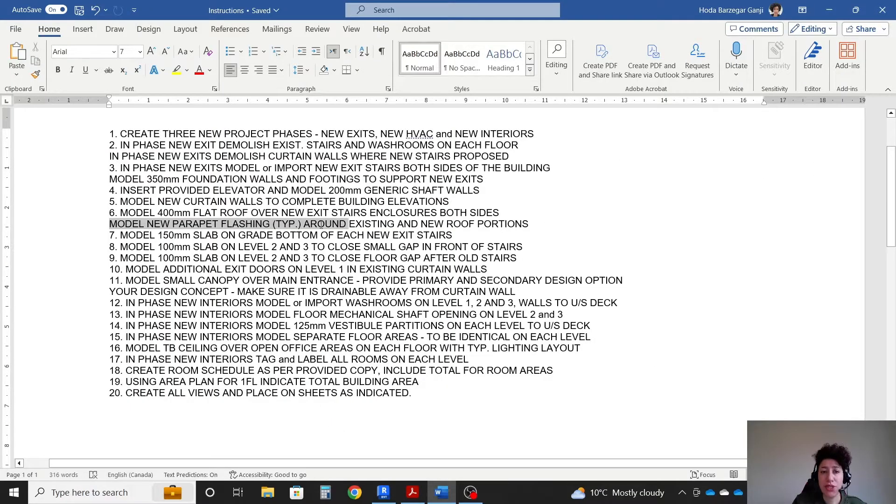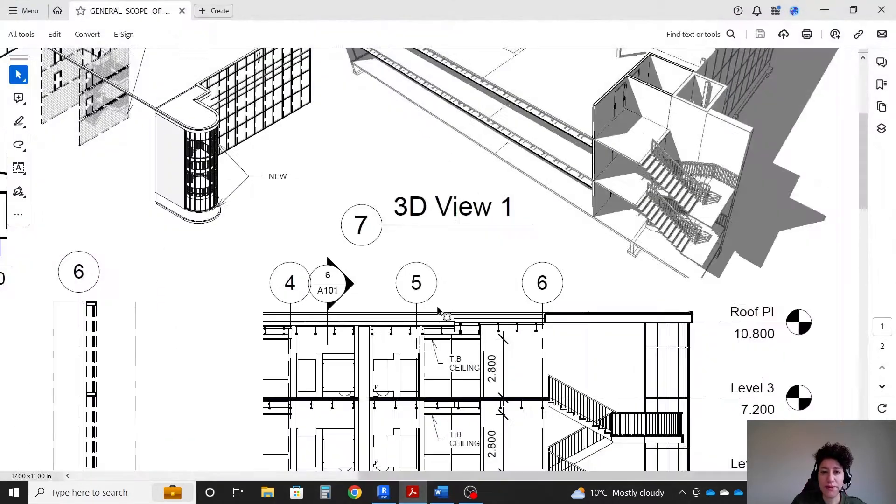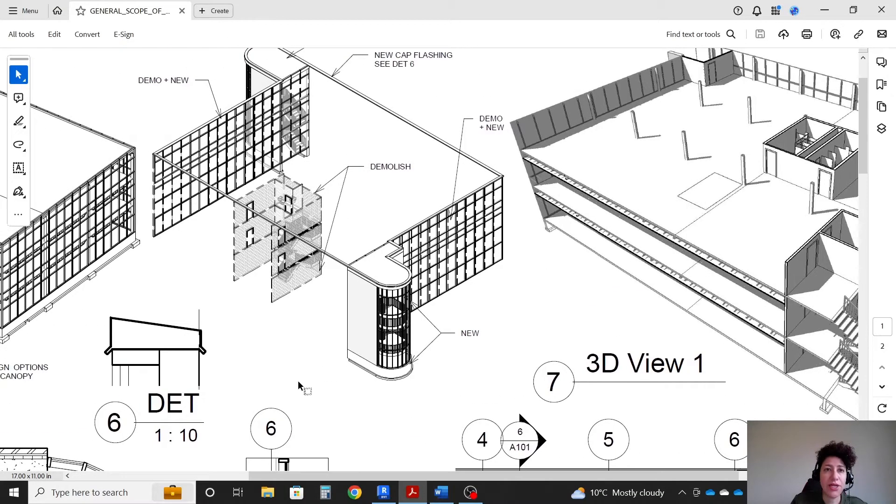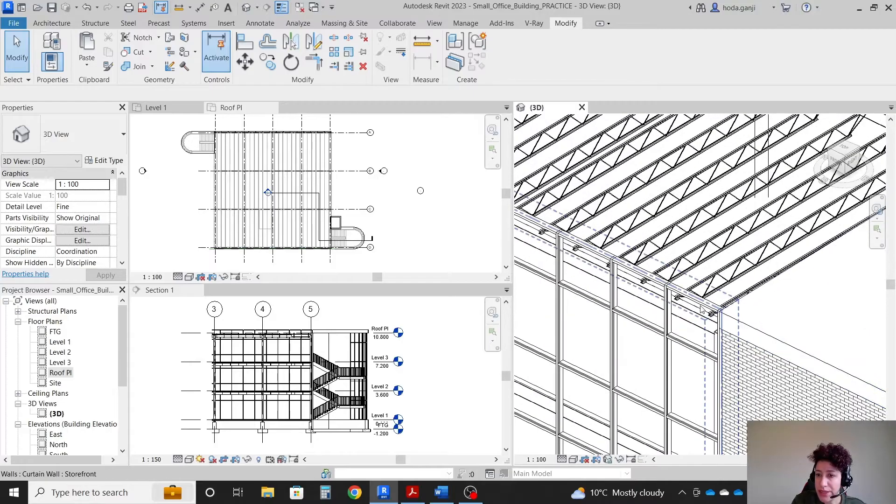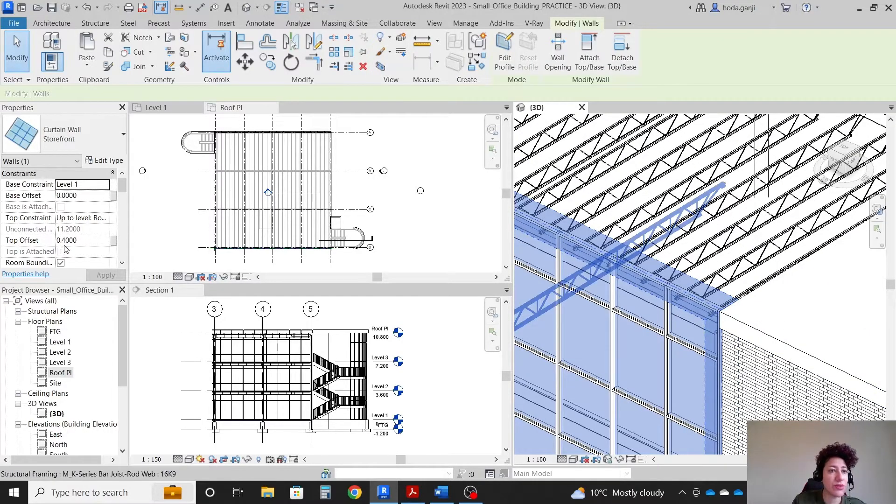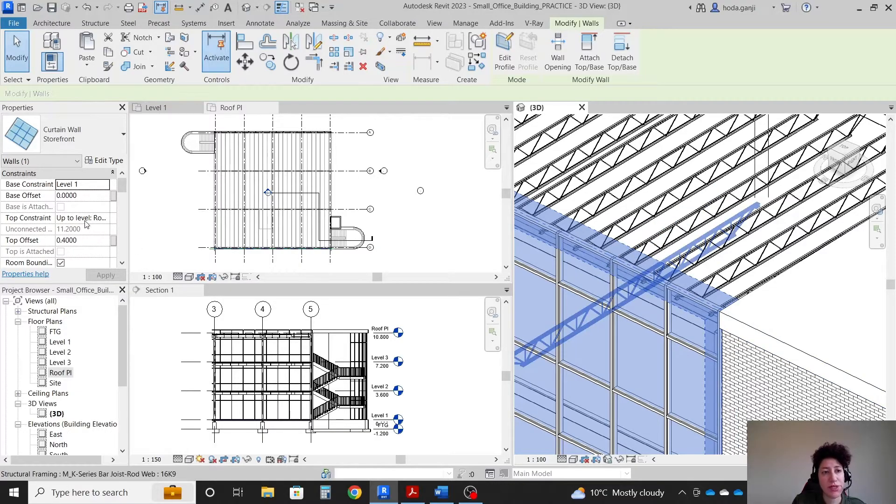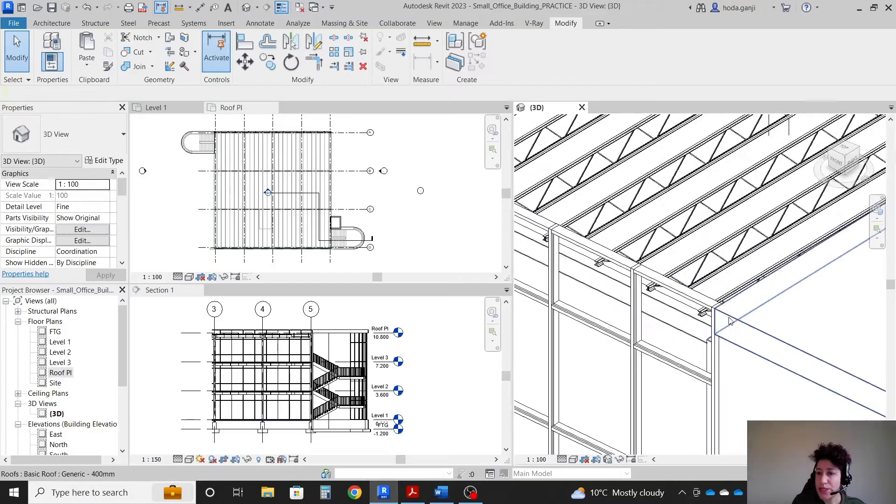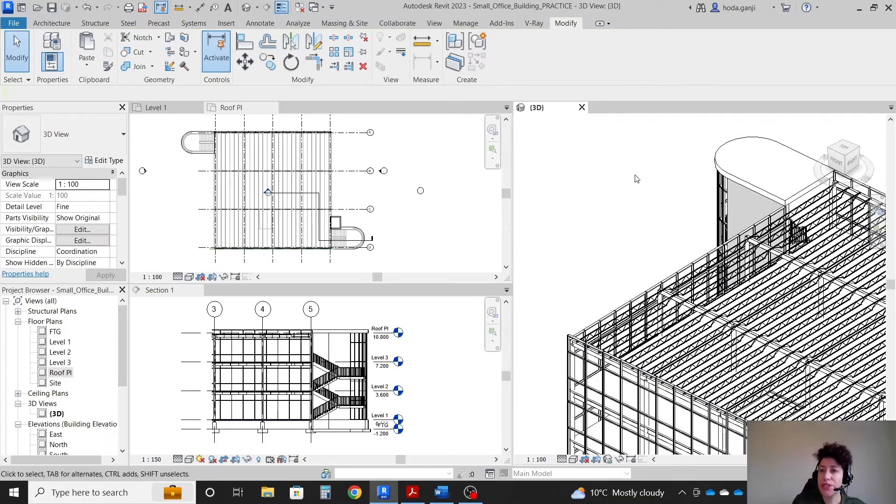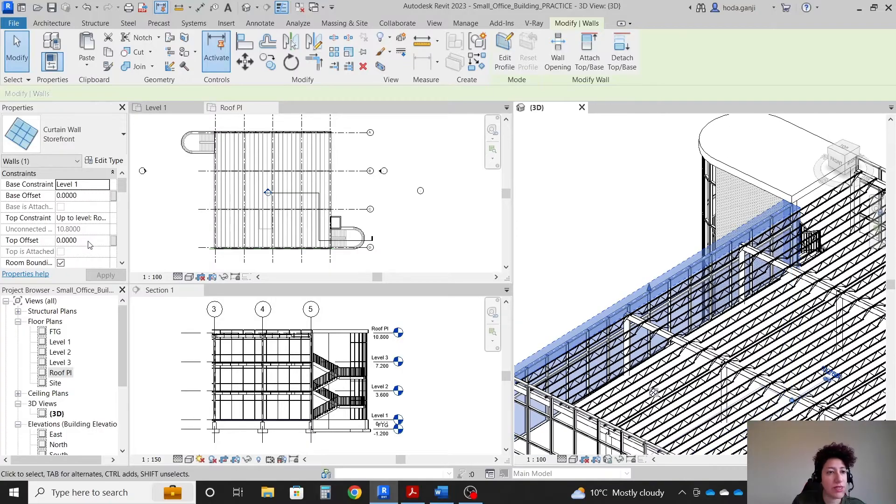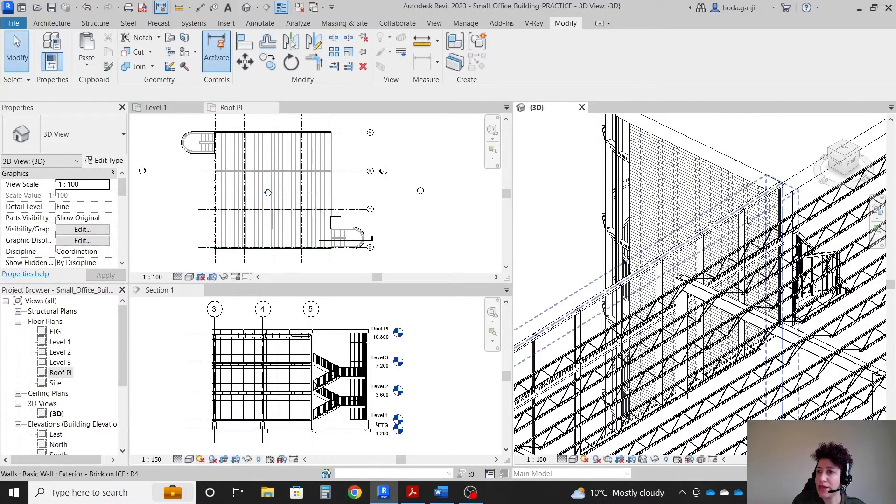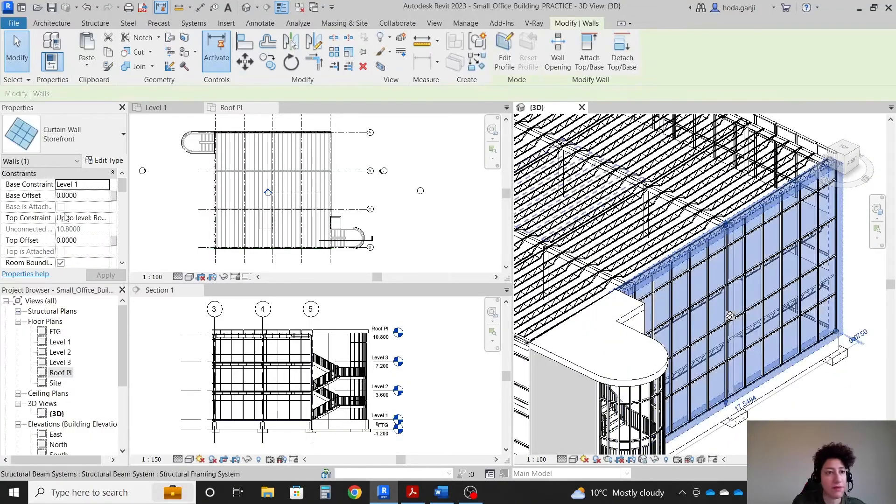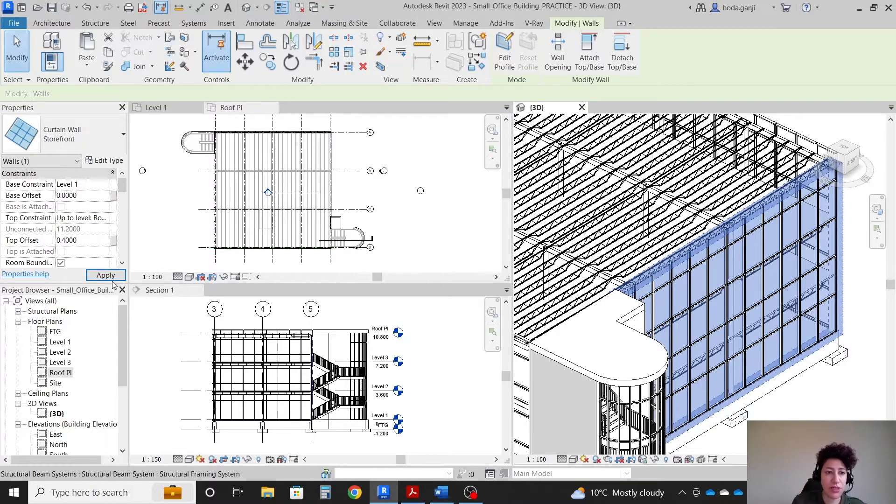Model new parapet flashing around existing and new portions of the roof. So basically we're gonna go with a continuous flashing as you see here. The detail of it is here in a 1 to 10 scale. Before going on, see this existing storefront goes 0.4 meters, 400 millimeters above the roof level. That's why it's leveled with our roof. So for the new parapets that I created, I want to assign 0.4 to the top offset. So it's gonna be leveled and our flashing is gonna be leveled. So I'm gonna assign 0.4 to the top which is 400 millimeters.